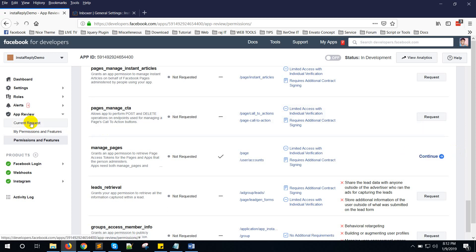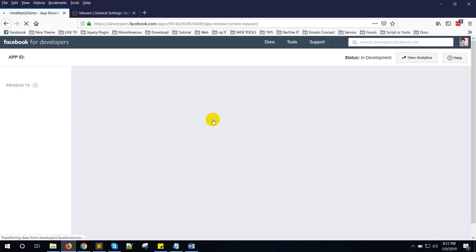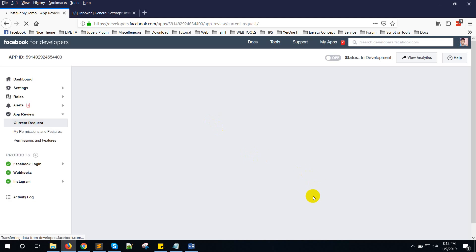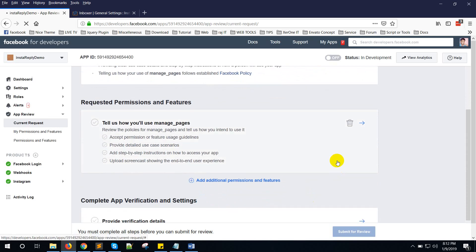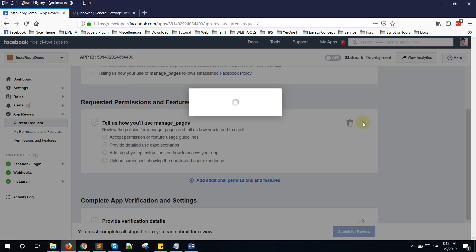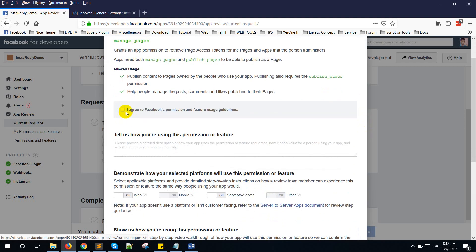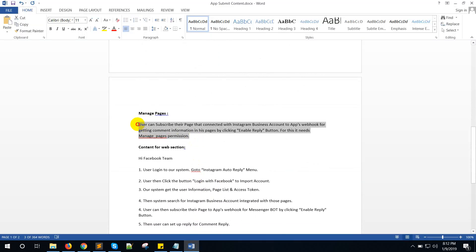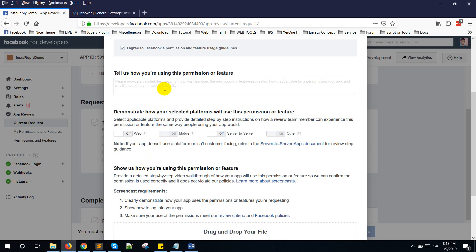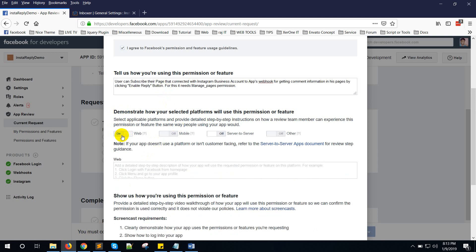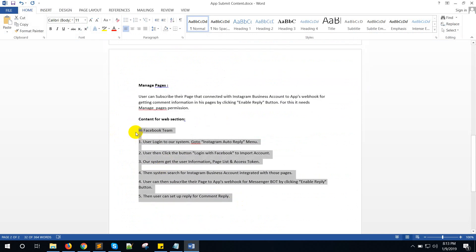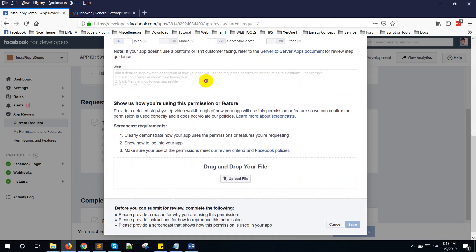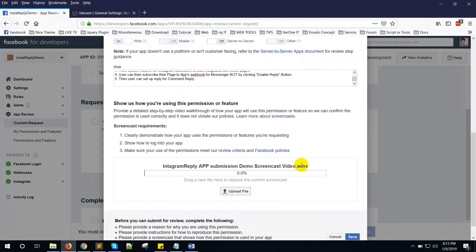Now go to Current Request. Click on 'Tell us how you will use Manage Pages' and click Complete Form. Click I Agree, copy the content and paste it here. Select Web for the platform option, copy the content, and upload the same video.